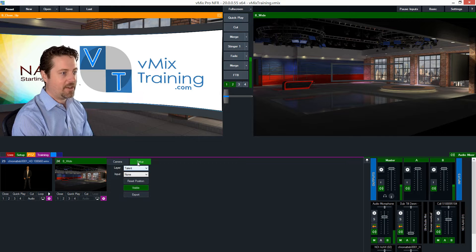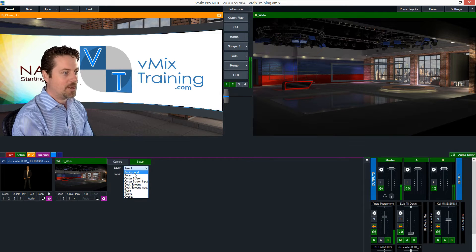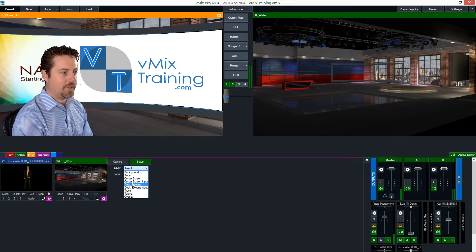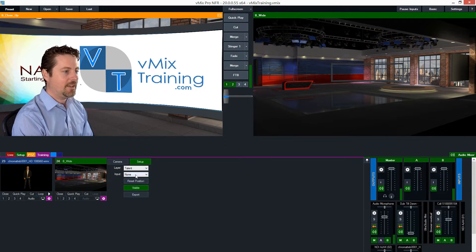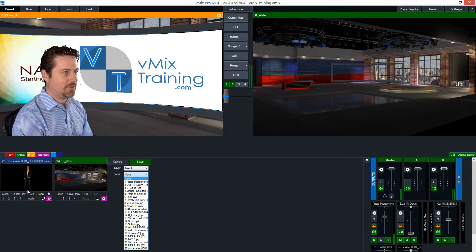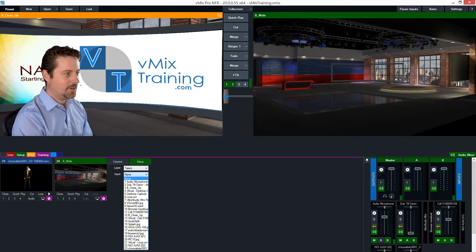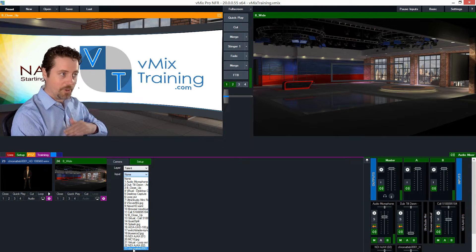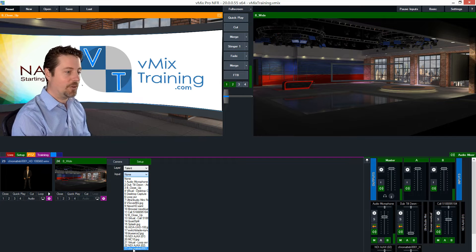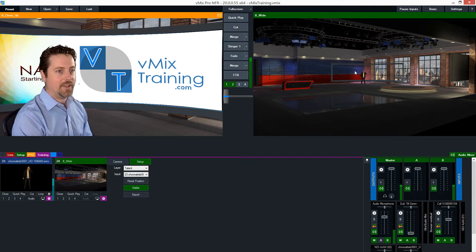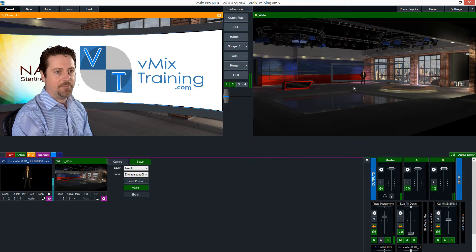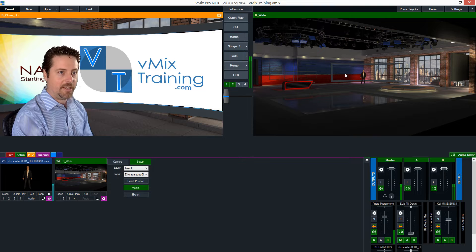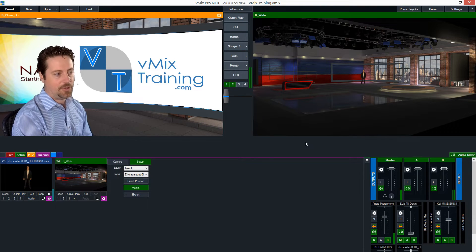To set it up we click setup and from this layer drop down we see the different layers that we have to work with. The first one I'm going to start with is talent and I'm going to select my video clip. Since it's a full head to toe video clip instead of the shot that I have now which is just chroma keyed to about here, which is not going to look right unless I put myself behind the desk over there. So I've started by selecting myself and you can see that I've already chroma keyed it, cropped it, and then it's being scaled into the set.